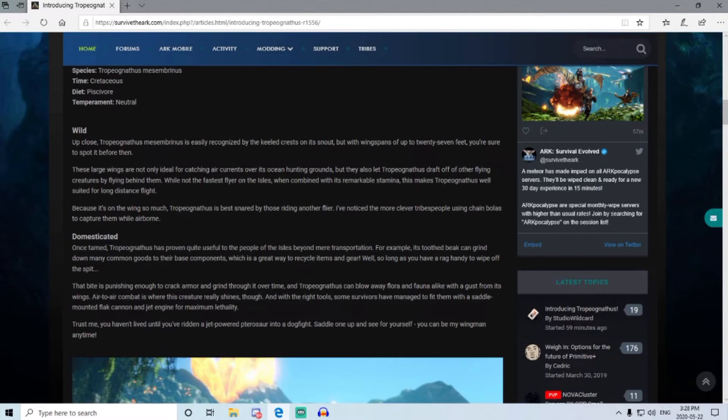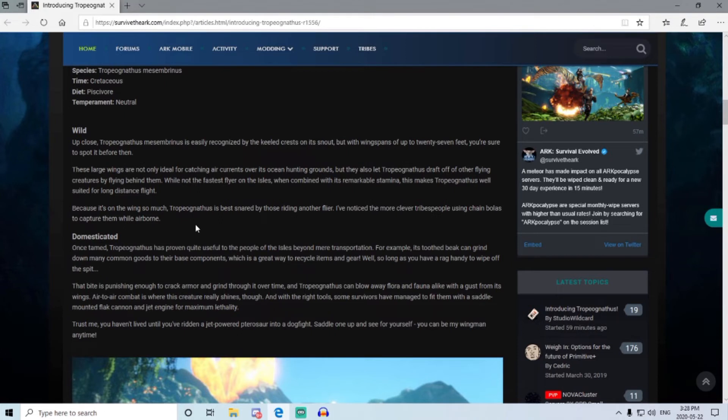Now because it's on the wing so much, the Trough is best snared by those riding another flyer. I've noticed the more clever tribes people using chain bolas to capture them while airborne. So maybe a quetzal trap would work instead of a chain bola, or even on a skiff you could put a trap. I can't wait to see what everyone comes up with. I'm guessing a trap method would probably be best.